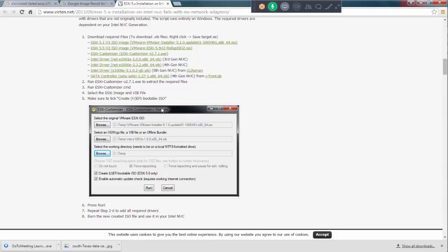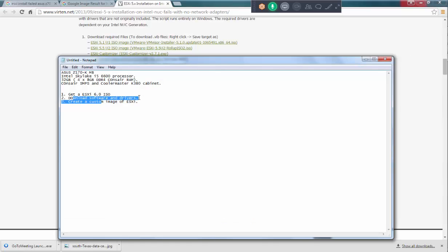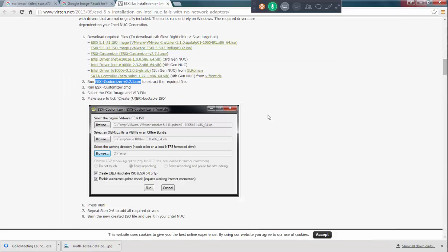Let me, this is the software ESXi customizer. Now, we also need to have a driver.